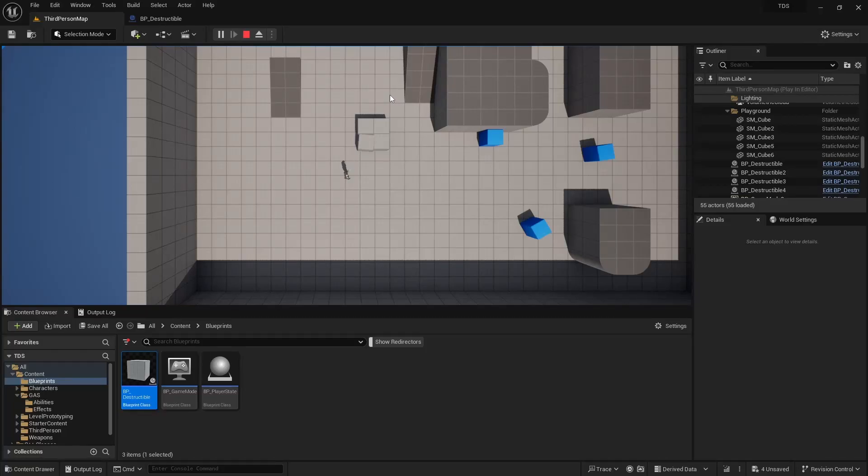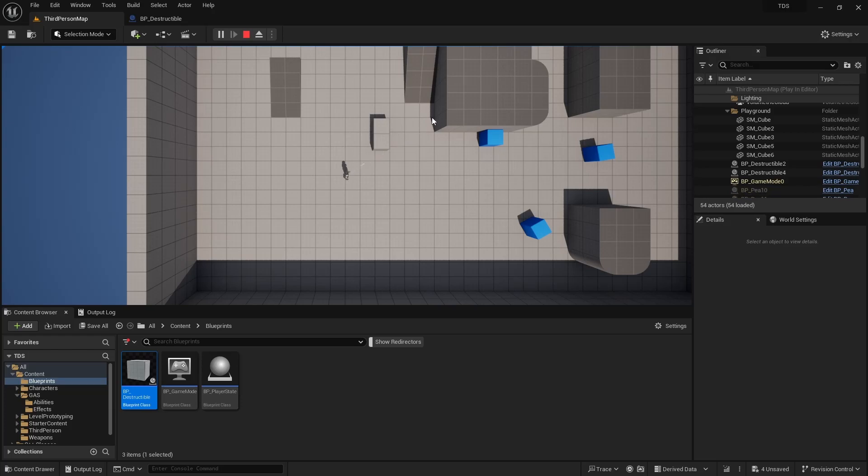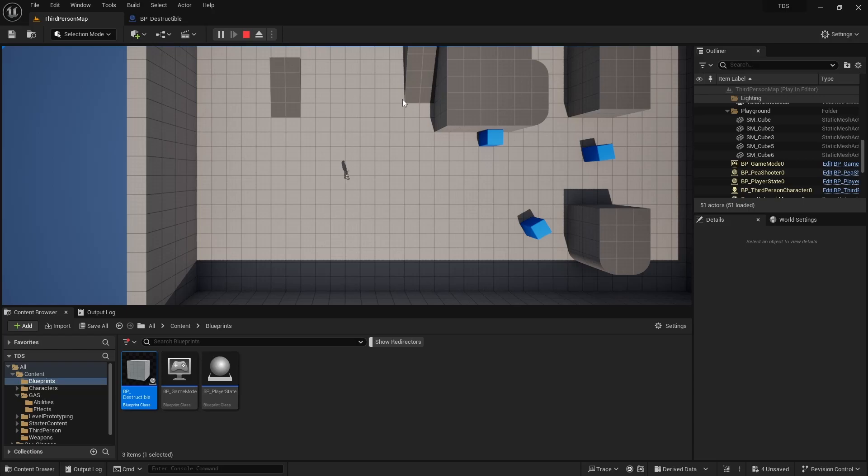Hello and welcome to Let's Make a Top-Down Shooter. This video is about creating a destructible object that shakes when taking damage and destroys itself when it runs out of health.